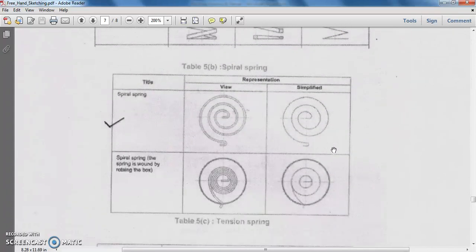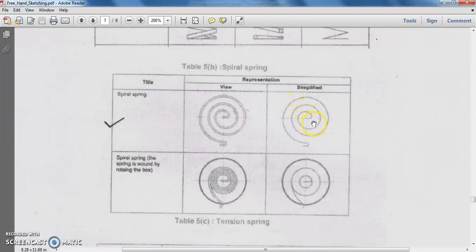The next type of spring is the spiral spring. Spiral springs are represented by a number of convolutions. Right now we have one and two convolutions — so this is a two-convolution spiral spring. The application of the spiral spring can be found in remote controls, where we place pencil cells; the spiral spring positions the cell inside the remote.